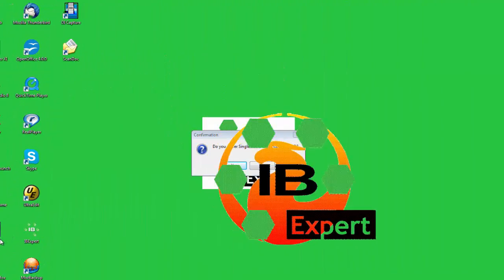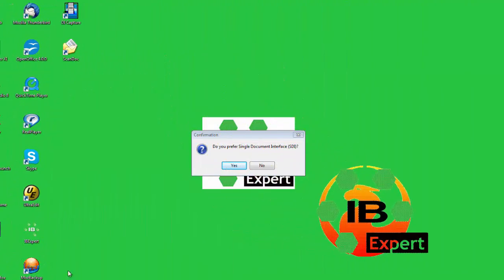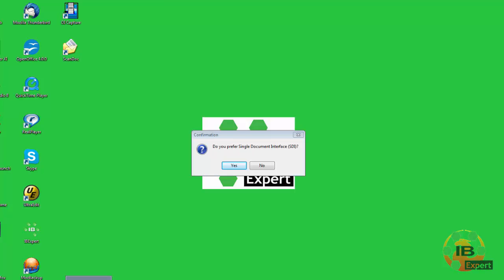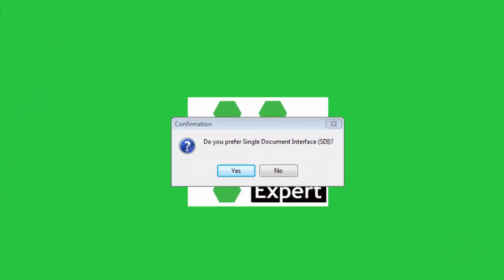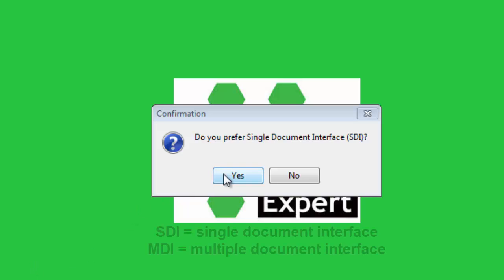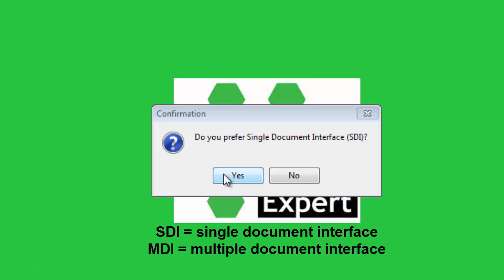The user interface is the connection between the machine and the user. It's the way the software is presented to the user on screen. The user interface enables the user to use the program and manipulate data. When you start IBExpert on a new machine for the first time, you are asked which user interface you prefer. This offers the options SDI and MDI. What's the difference?